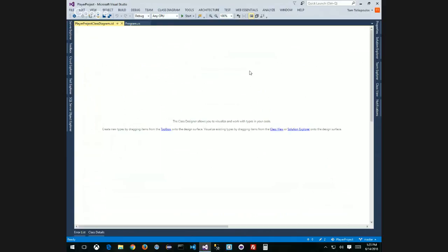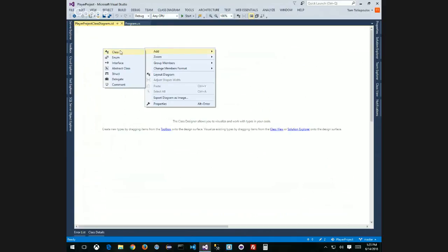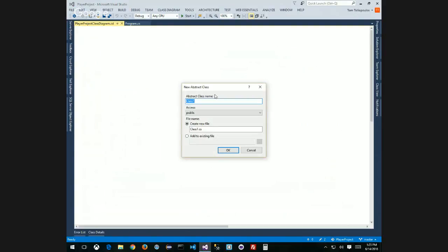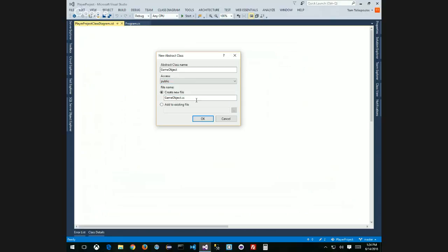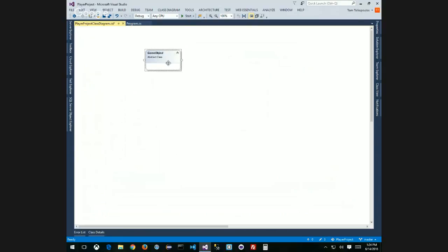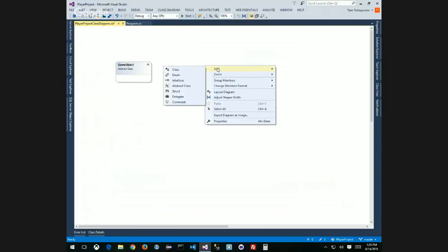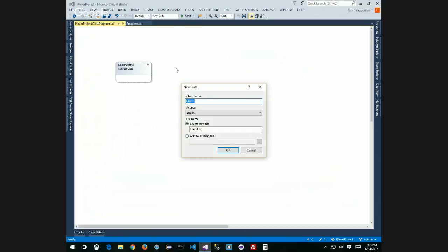The abstract GameObject superclass is the foundation. I'll set access to public and create it in a new file. From this abstract class I'll derive two subclasses: Player and Enemy. We'll design these on the diagram first before writing any code. Let me right-click in the diagram again to add the next class.